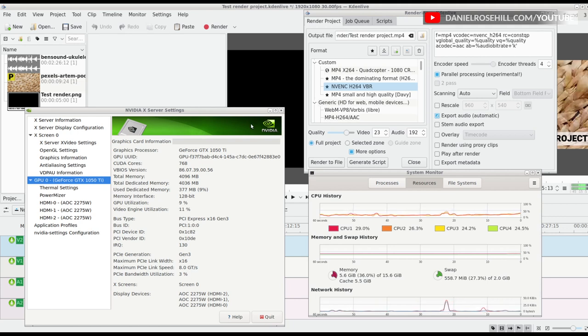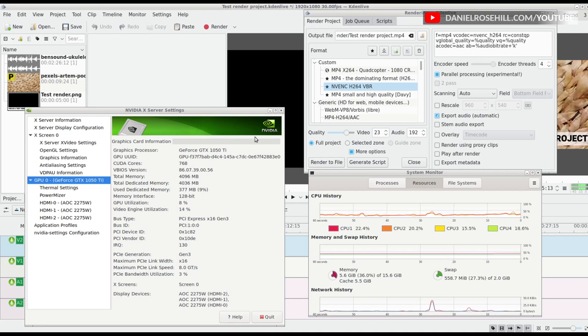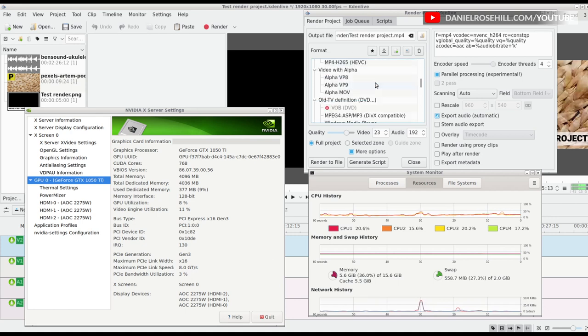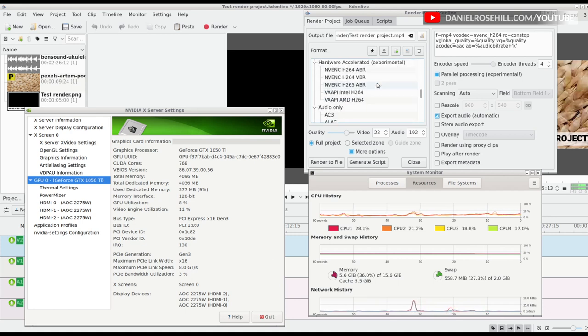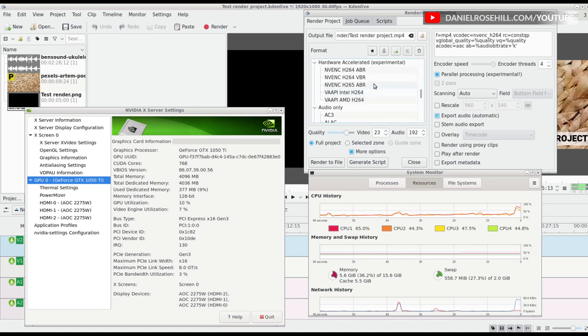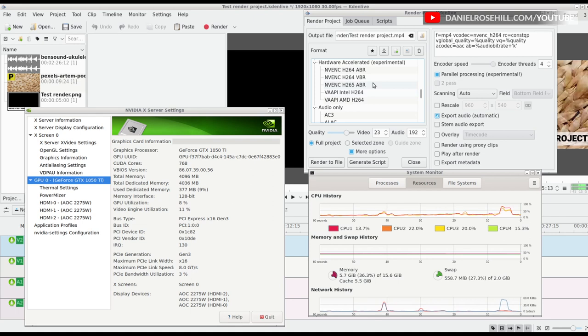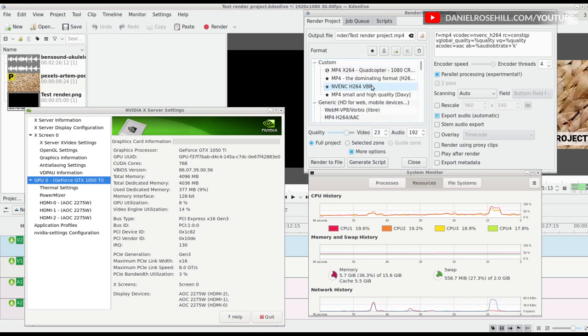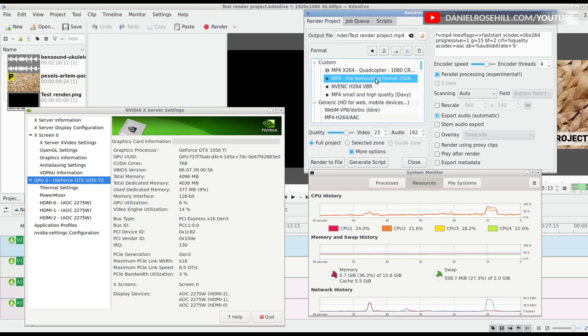I wanted to do a video showing what my CPU and GPU look like when I'm using one of the experimental GPU rendering profiles here on Kdenlive. I just did a video comparing the time and speed of these rendering profiles compared to using the more default MP4 H.264 AAC rendering profile.